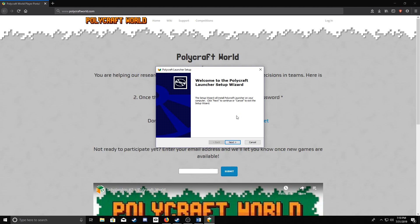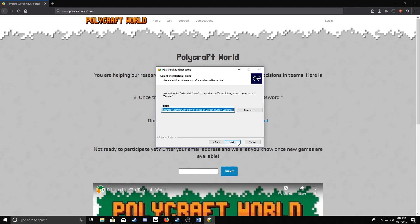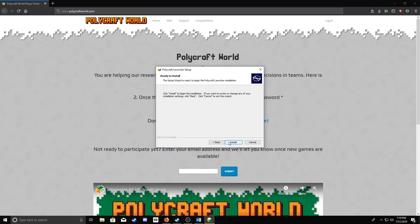Once the Launcher Setup screen appears, all you have to do is hit Next. Choose where you want your installer to install the files for PolyCraft World at. Hit Next and Install.